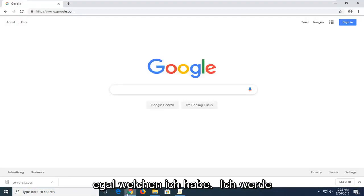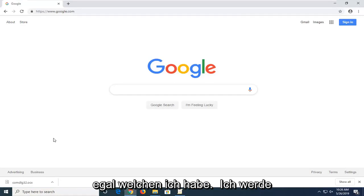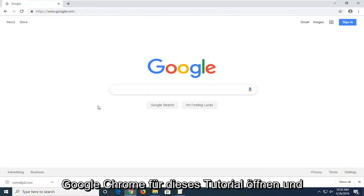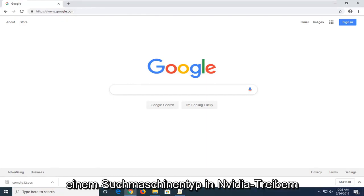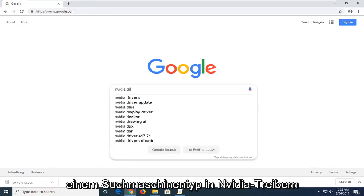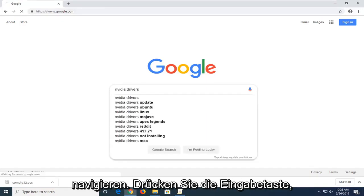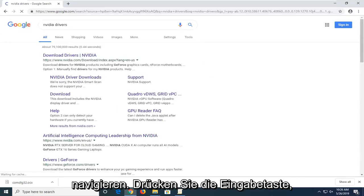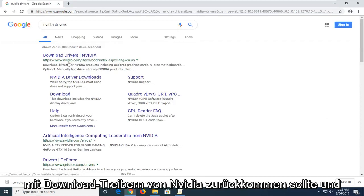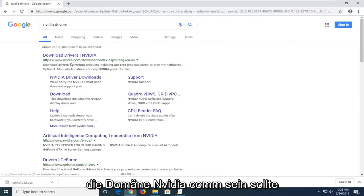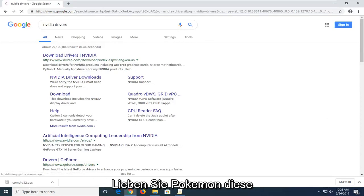You're going to start by opening up a web browser — doesn't matter which one. I'm going to open up Google Chrome for this tutorial. Navigate over to a search engine, type in NVIDIA drivers, and hit enter. One of the best results should come back with download drivers from NVIDIA and the domain should be NVIDIA.com. Go ahead and left click on that option.